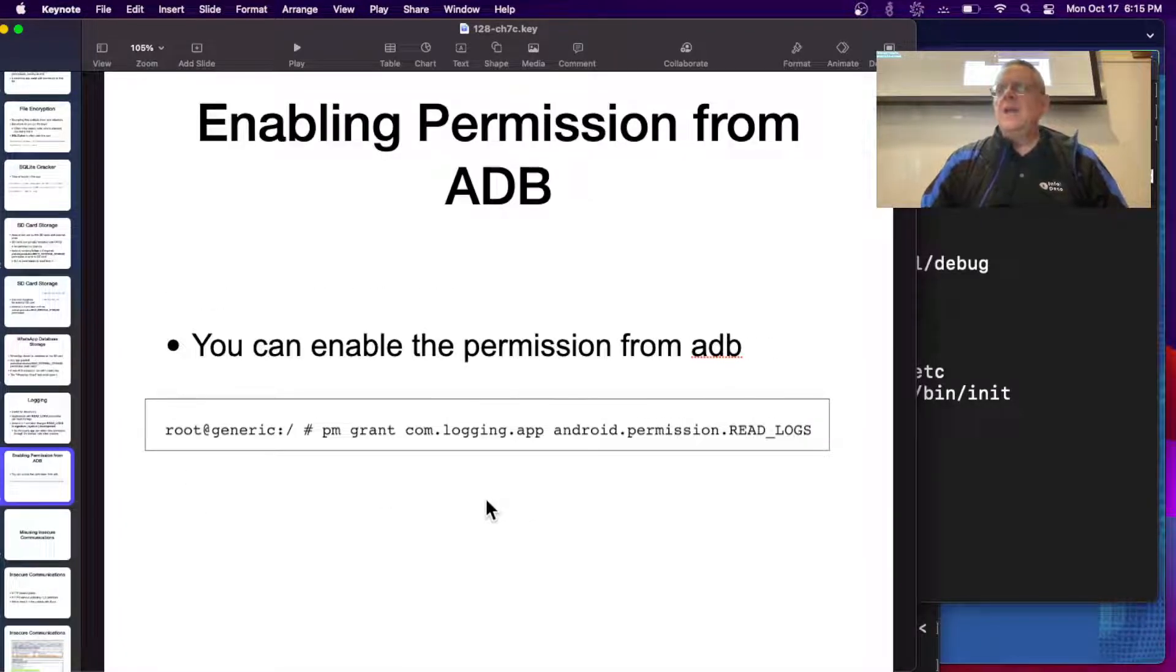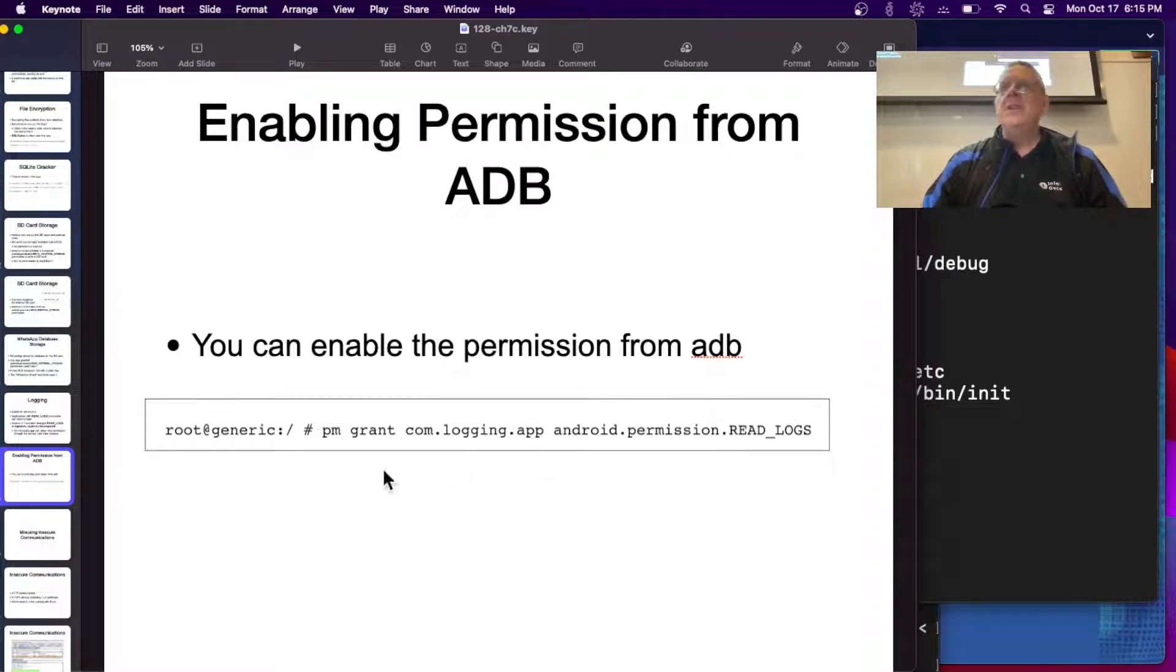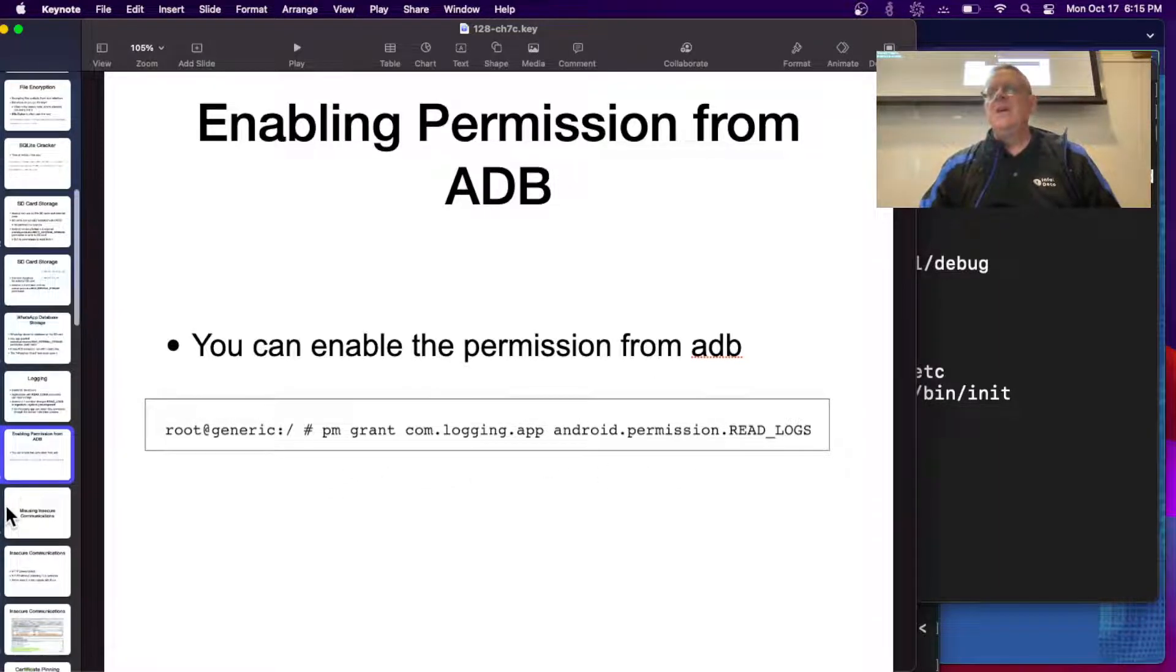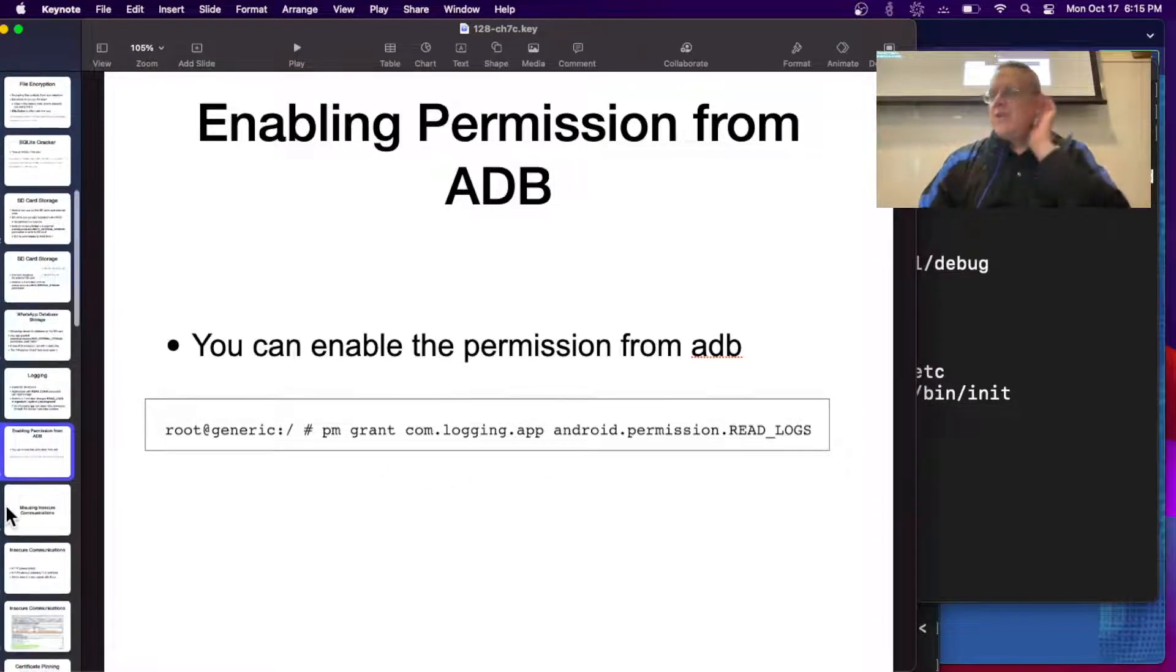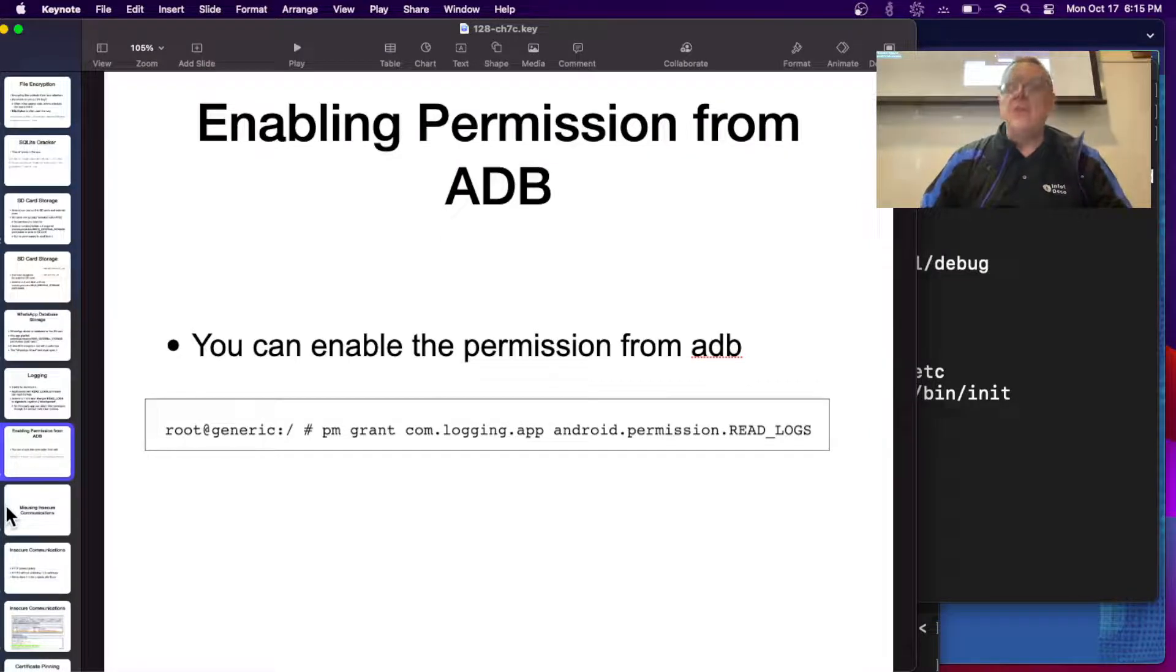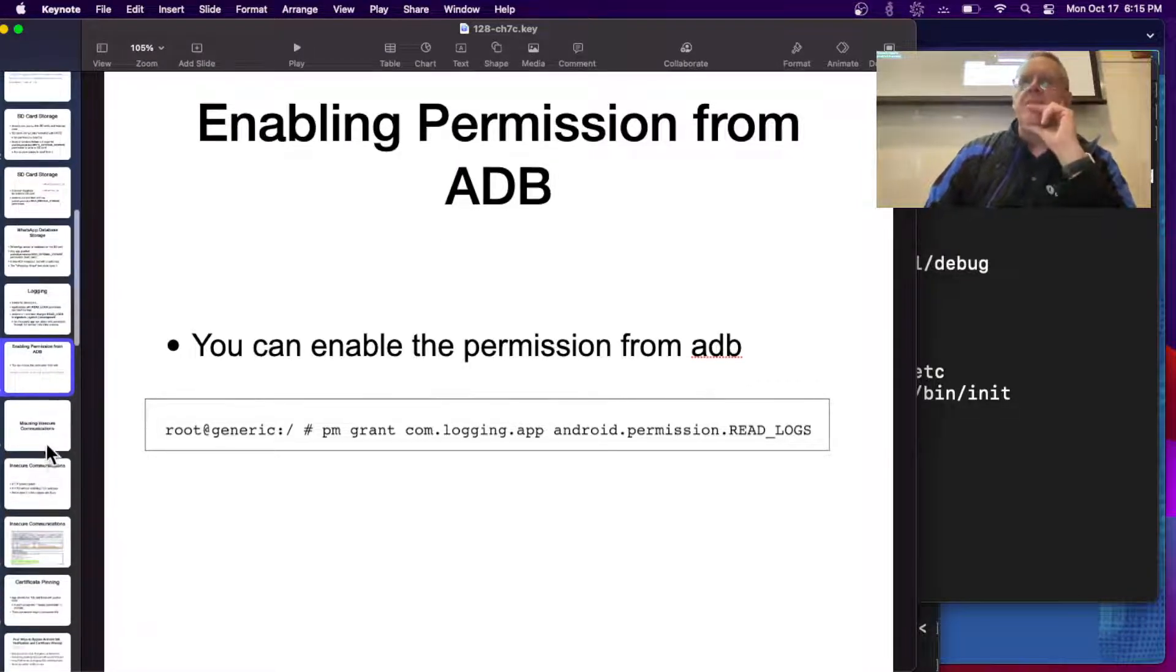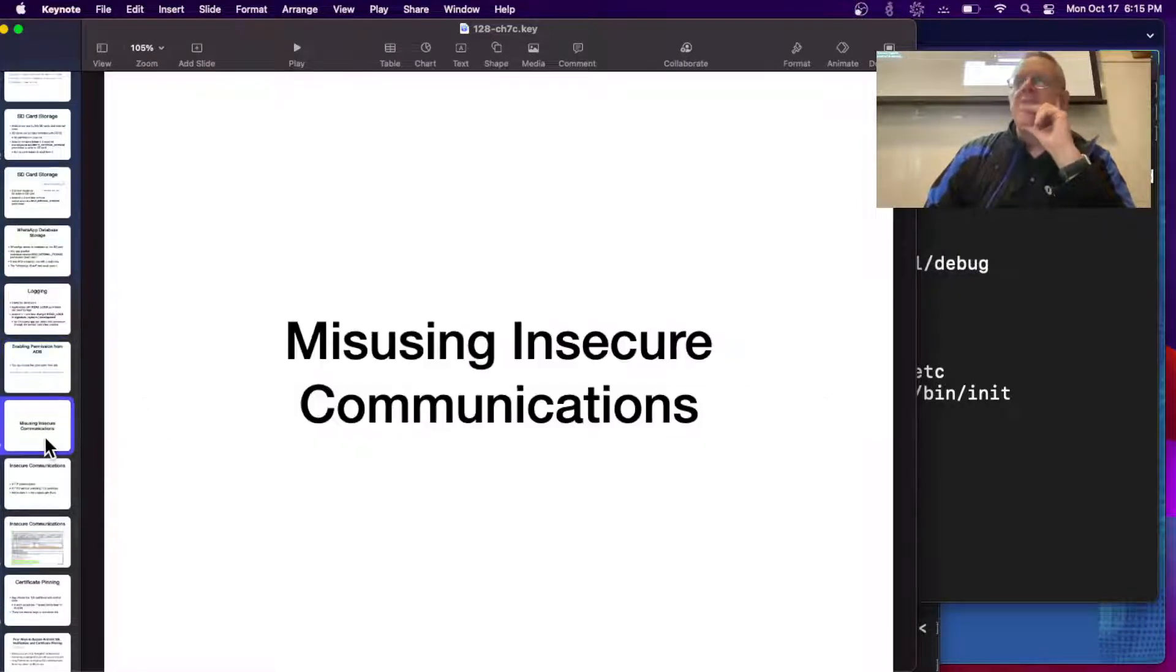You can enable that permission. However, from ADB, if you have a root shell, you can grant yourself that permission. But of course, if you have a root shell, then you can do everything, including reading the logs anyway.